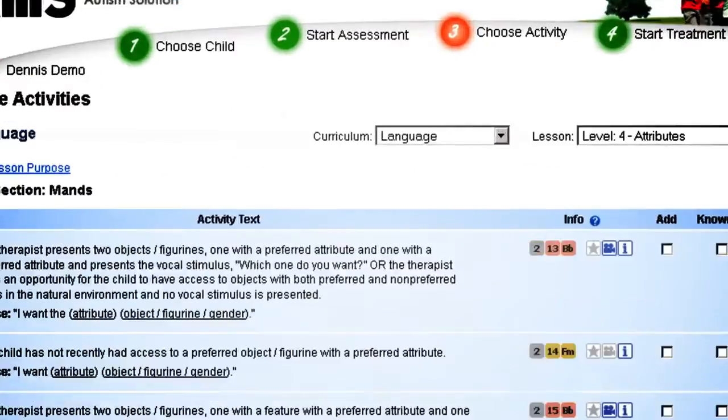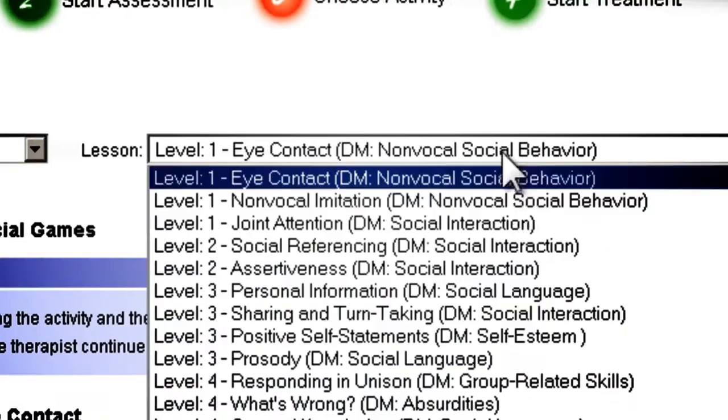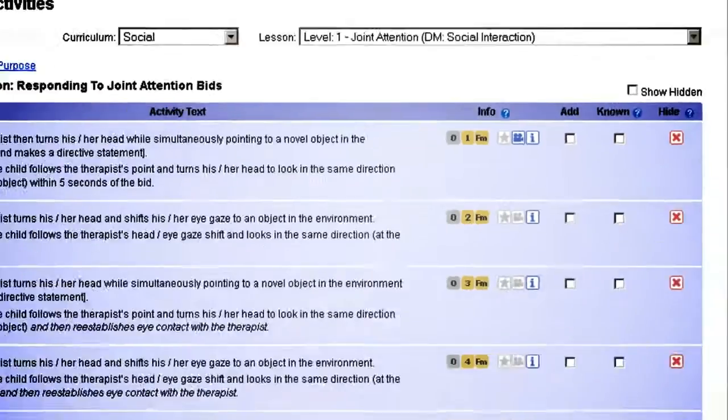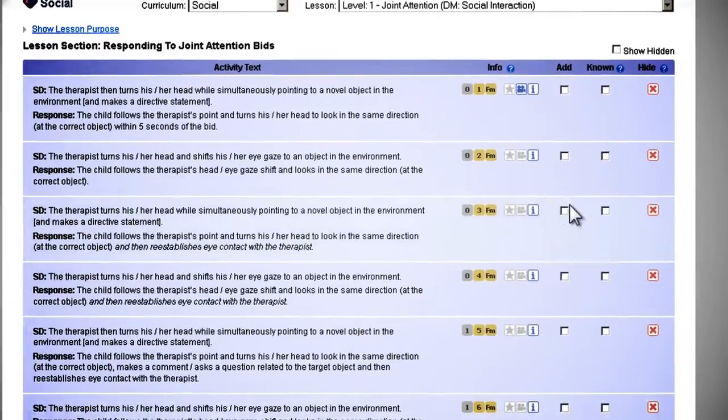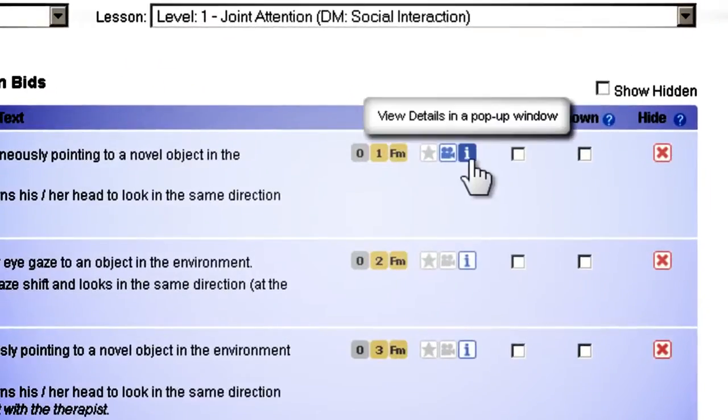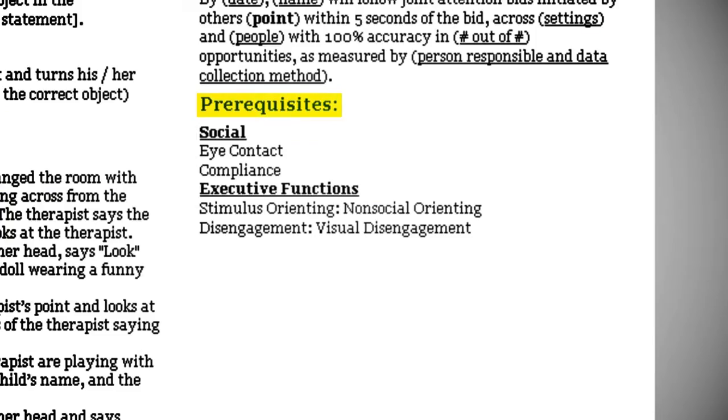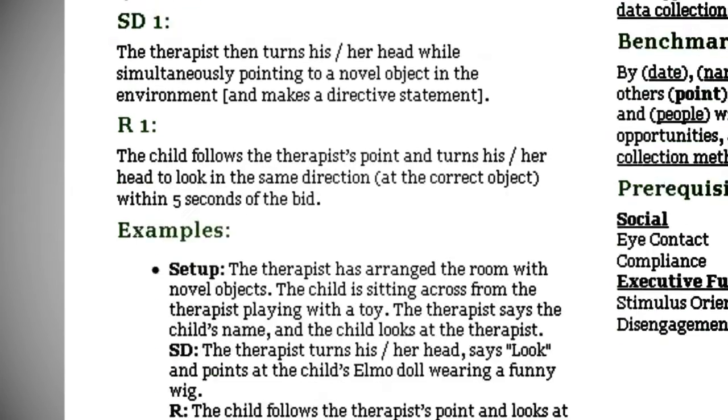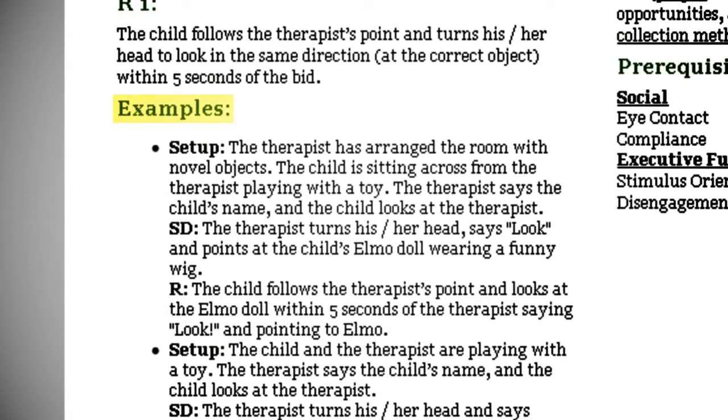Start by choosing a curriculum, then a lesson, and finally an activity. Click the information icon to view prerequisites, ages in which targets develop, examples, and IEP goals.